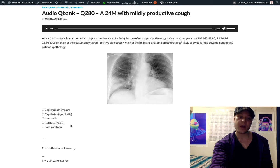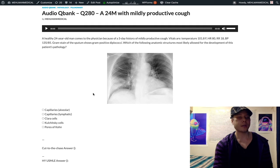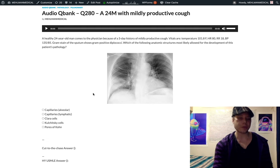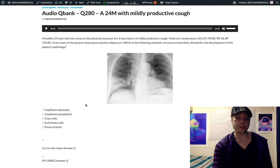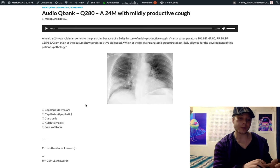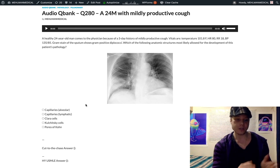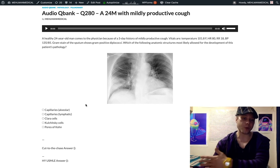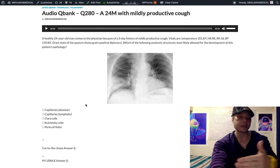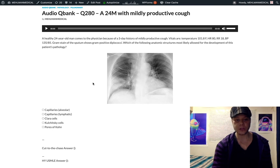Type 2 pneumocytes can form part of the pores of Kohn — not the entire pore, but part of it. Type 2 pneumocytes are the cells in the lung that produce surfactant via lamellar bodies, and they're also the stem cells of the lung — if you have lung damage, type 2 cells regenerate to form more type 1 cells, which are simple squamous cells responsible for gas exchange. The key point is that pores of Kohn allow passage of bacteria between adjacent alveoli.